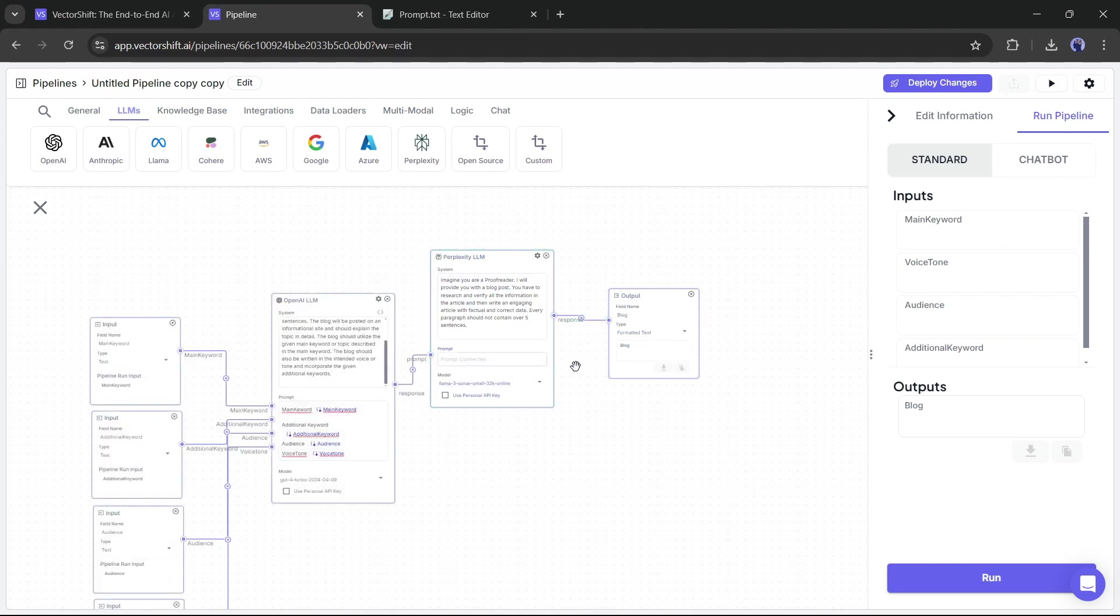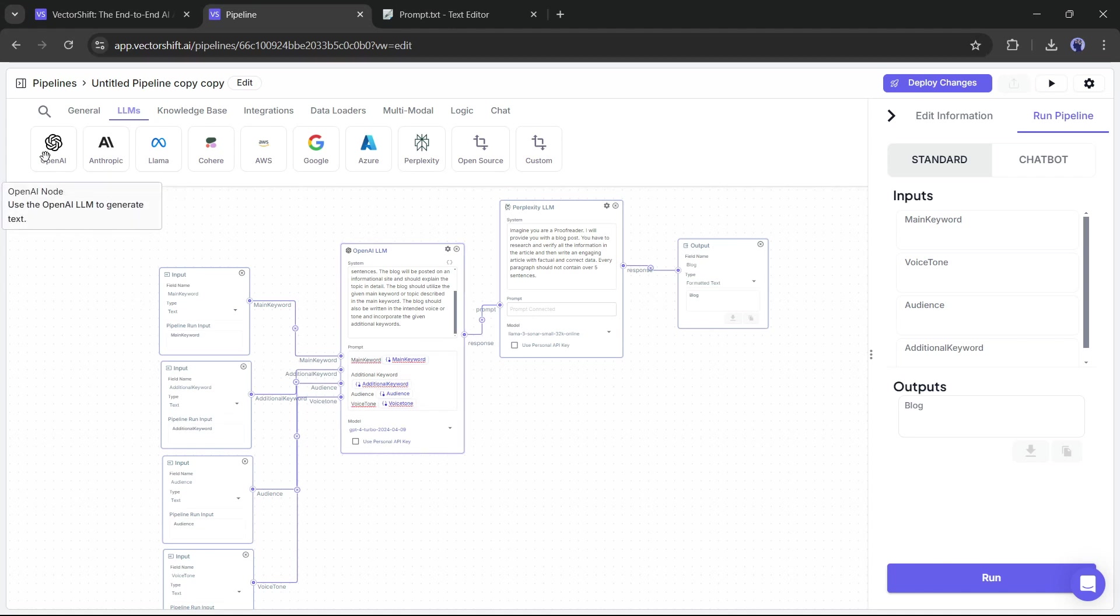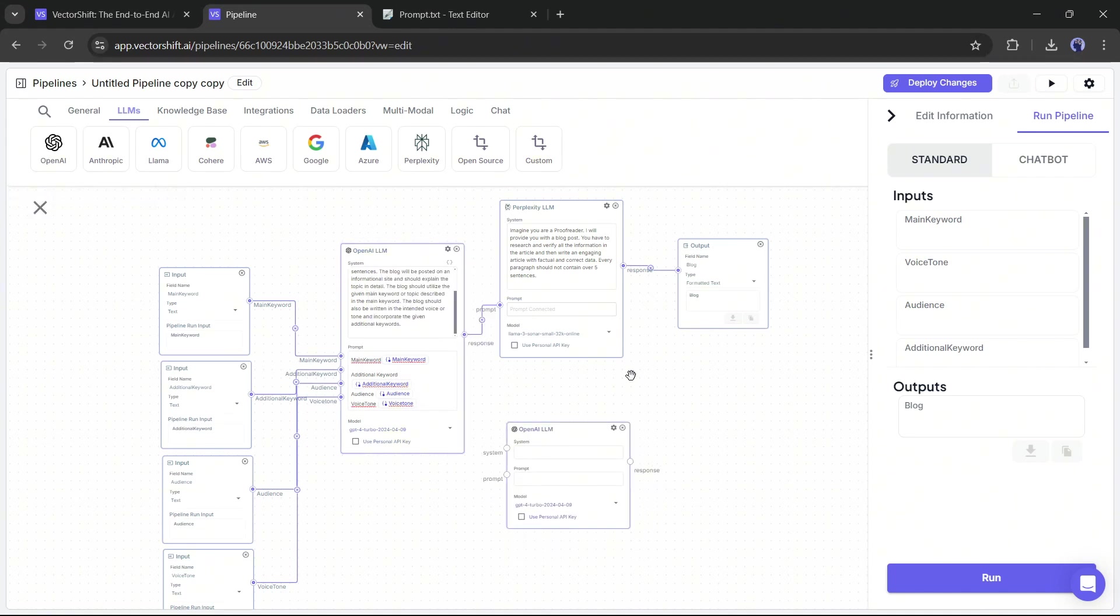Alright, now our pipeline is ready to generate powerful blog articles. But what about the image? To generate the images, we have to add some other nodes. First of all, I am adding another OpenAI LLM.